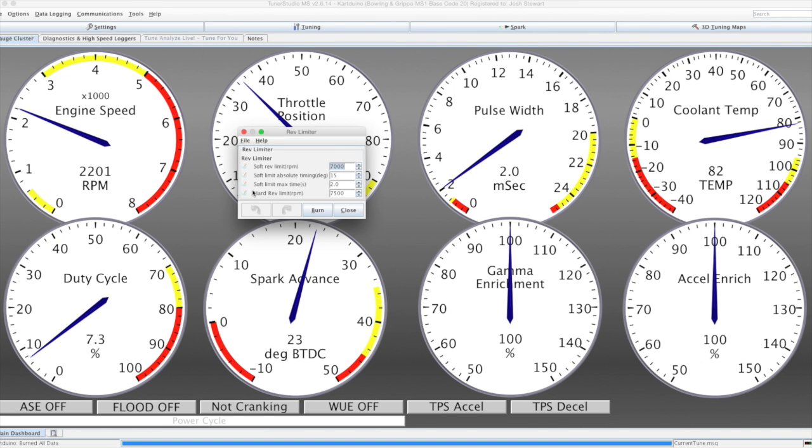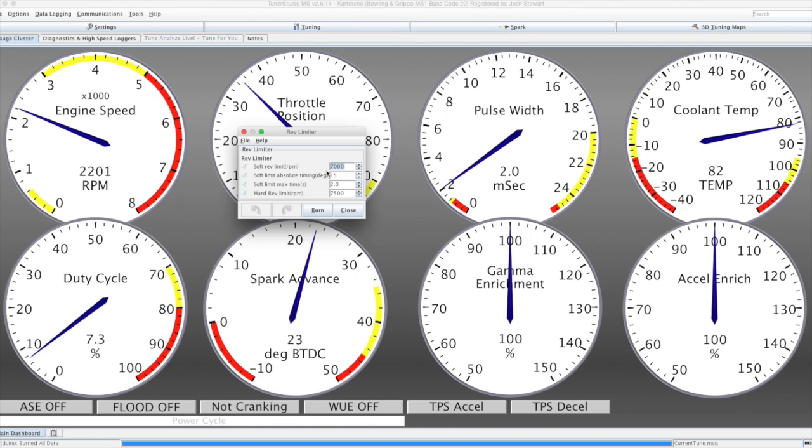There's both hard and soft rev limiters, which are currently spark based, so they will retard timing for the soft limiter and cut it completely for the hard limit.